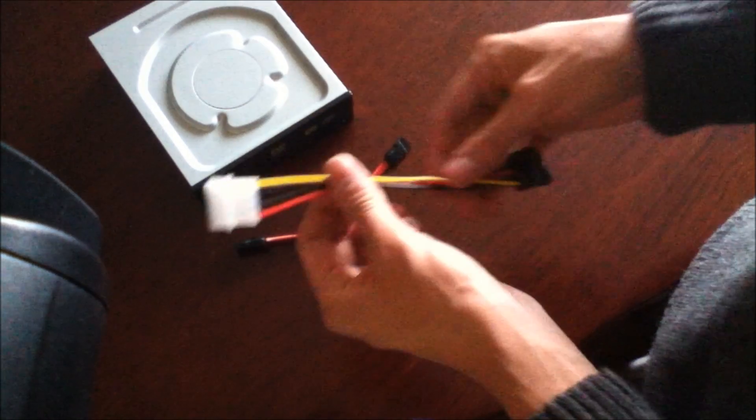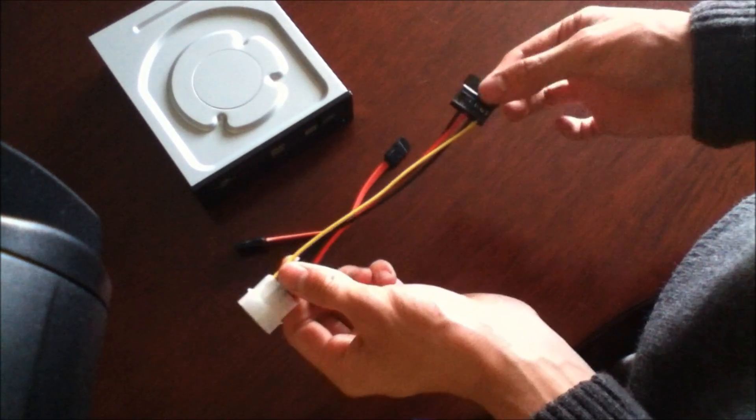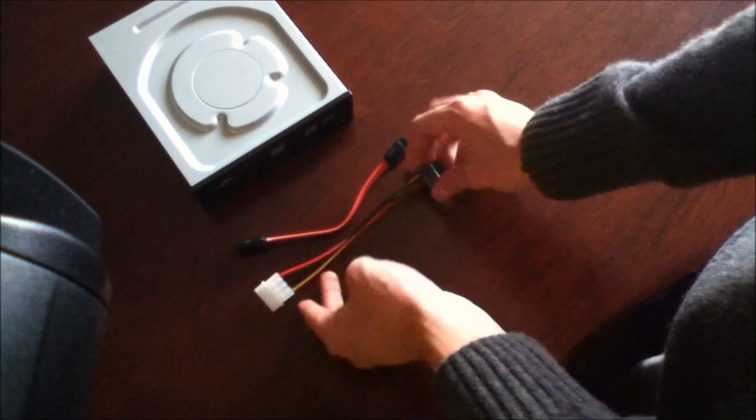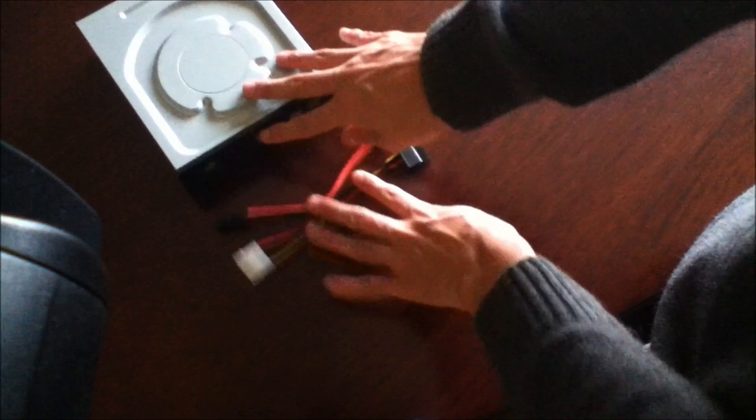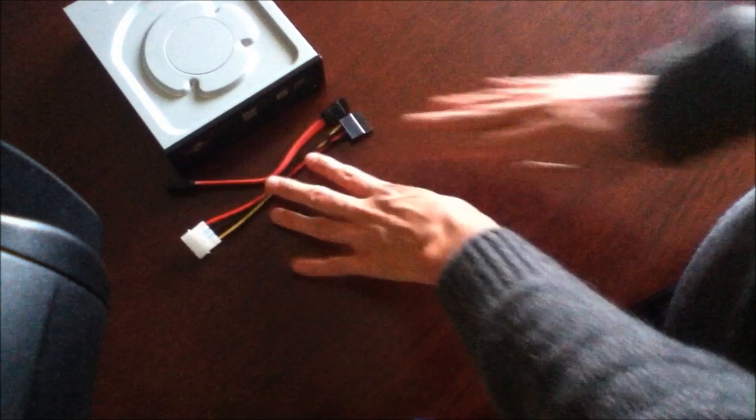You need also the power cable, that is this one, let me just place this.